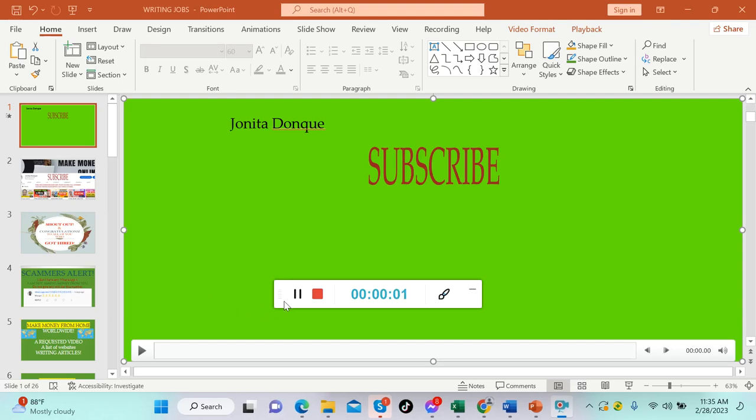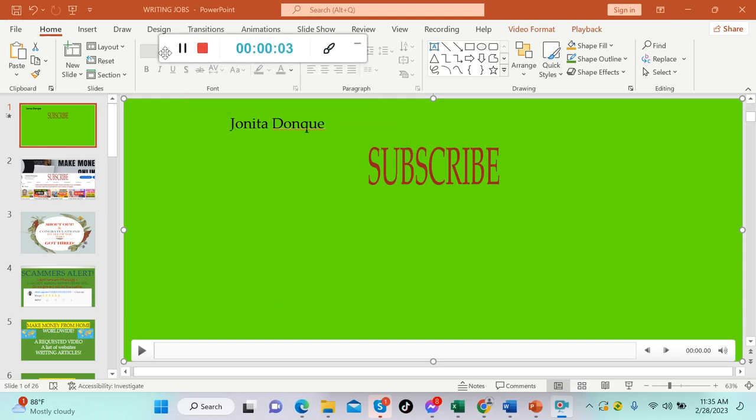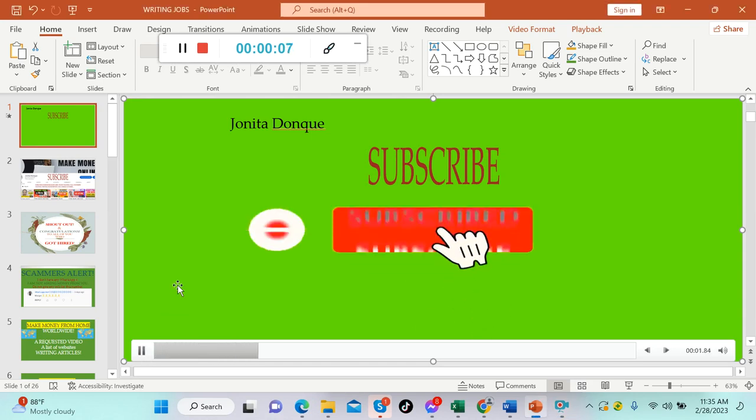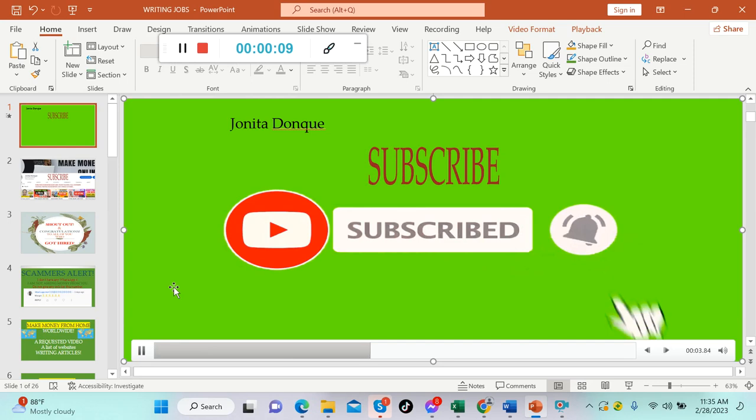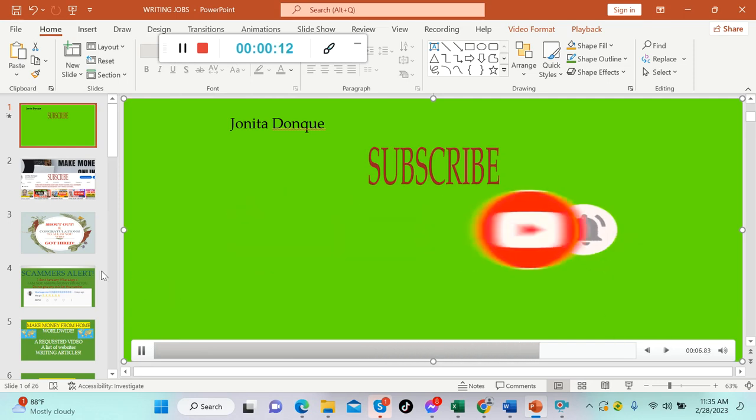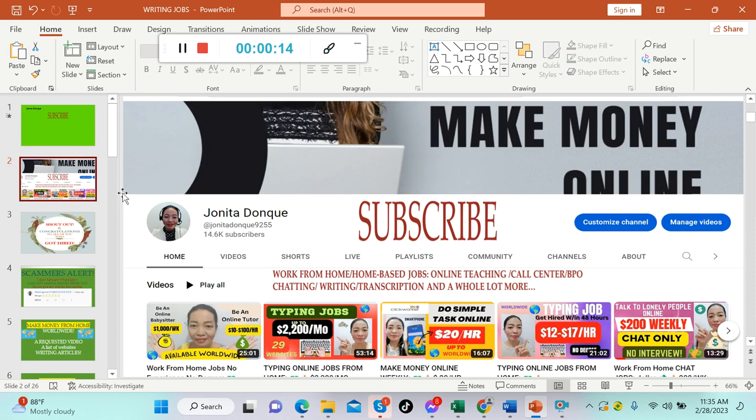Hello everybody, welcome back to my channel. It's me again, Junita. Thank you so much for tuning in. If you're new to this channel, please don't forget to subscribe and hit the notification bell to get notified for our new upcoming videos. This channel is about making money online, work from home, or home biz jobs. We upload videos for online teaching, call center or BPO jobs, chatting, writing, transcription, and a whole lot more.